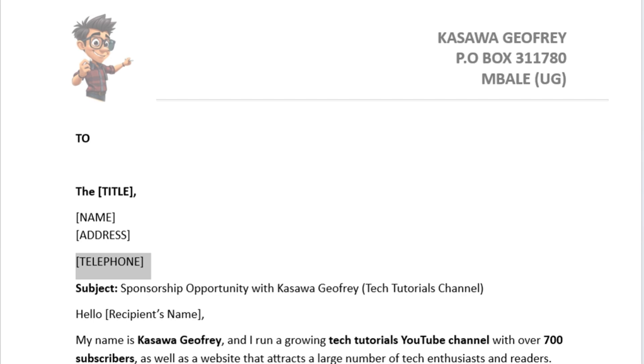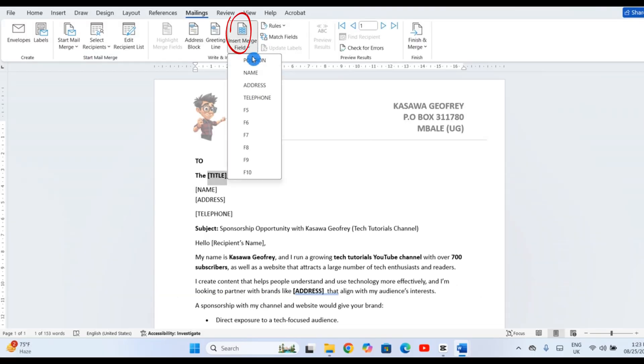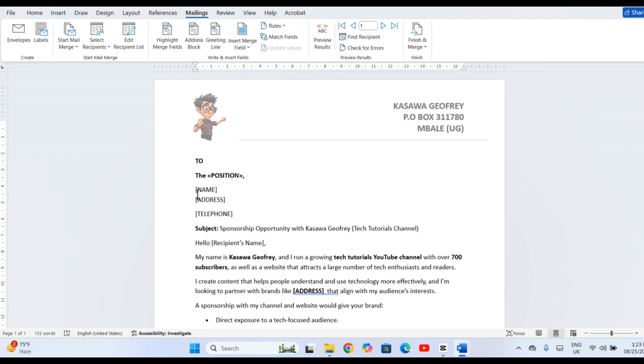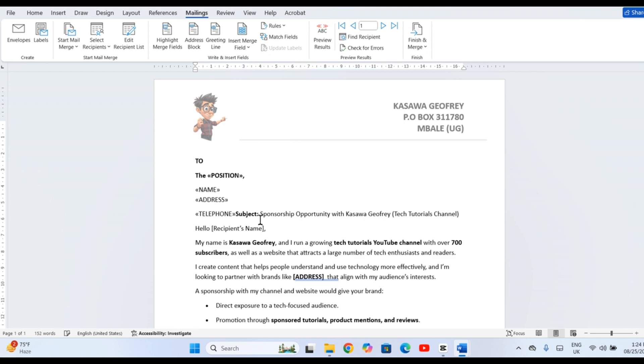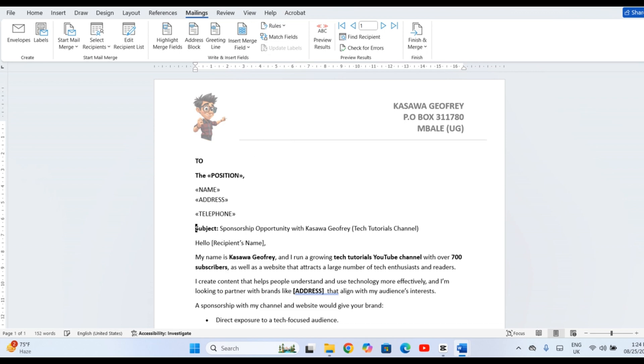Click Insert Merge Field and pick something like position, name, address, or telephone. Before sending anything, let's double-check it.